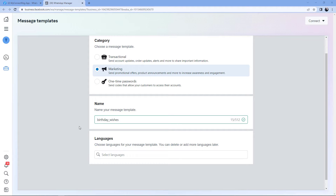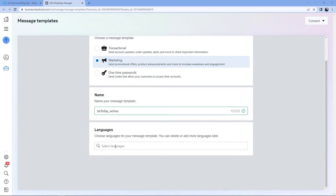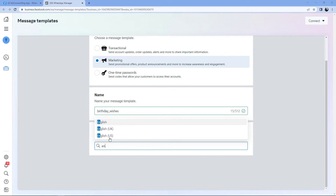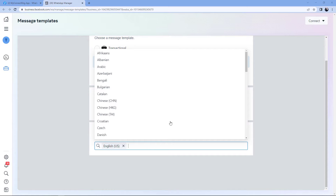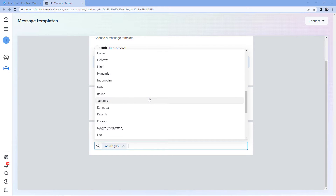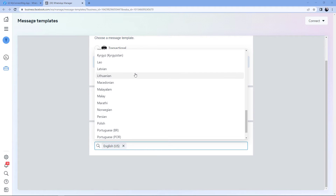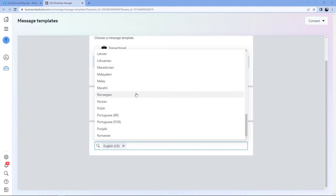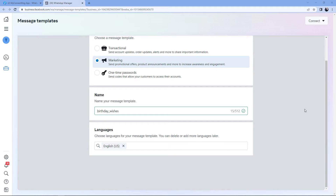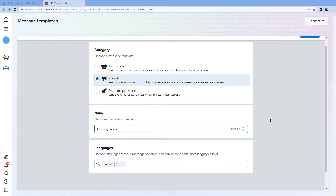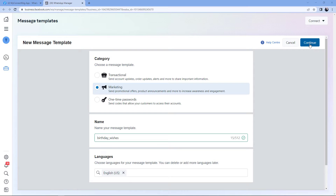After giving the name, we have to choose the language in which we are creating this template message. For example, I will select English US. But you have multiple options — you can create message templates in various languages for your WhatsApp Cloud API. Select any language according to your choice, but make sure it is the same language in which you are creating your message template. After selecting the language, click on Continue.